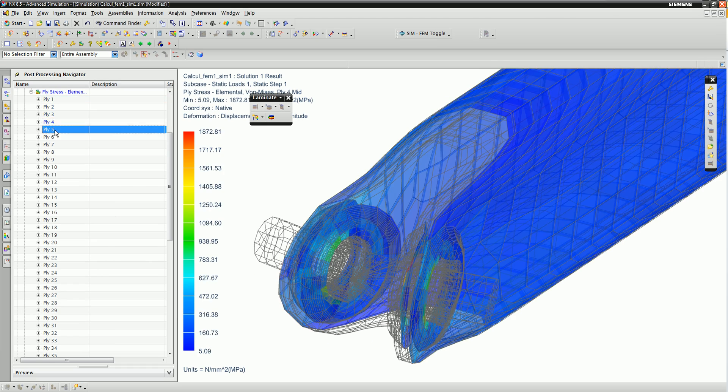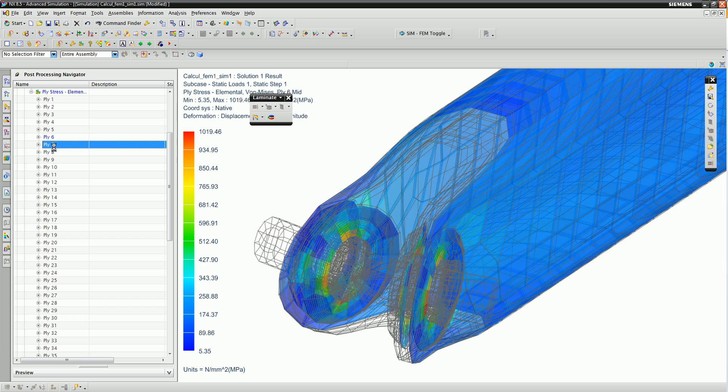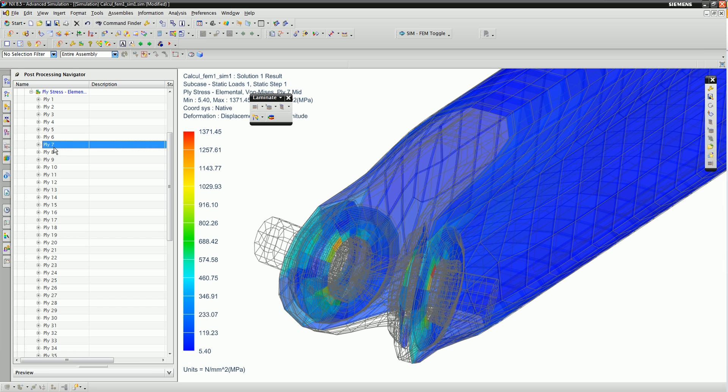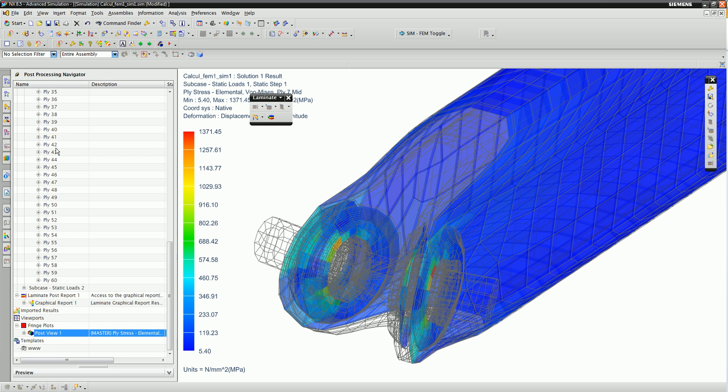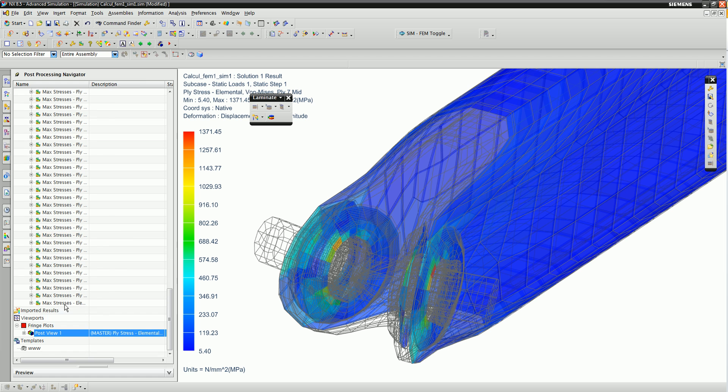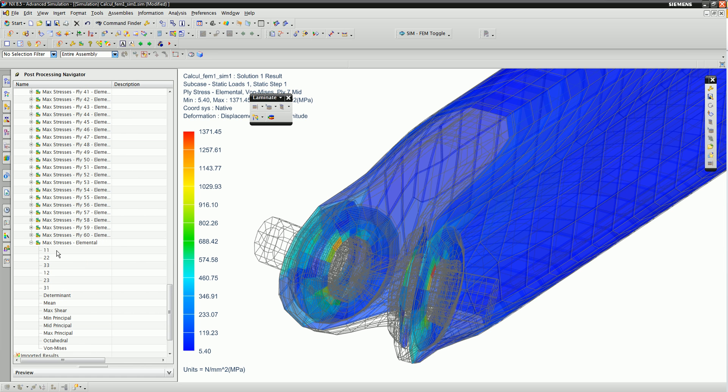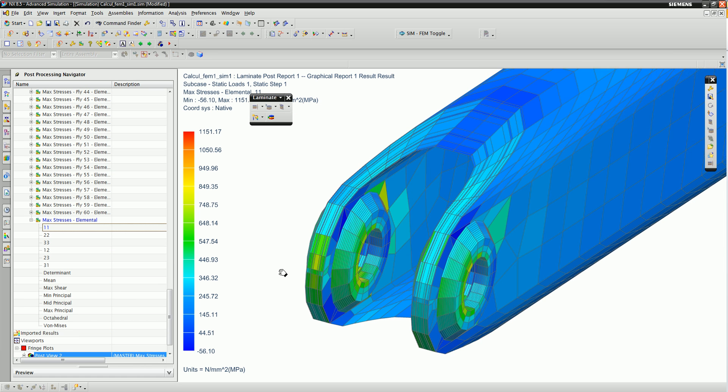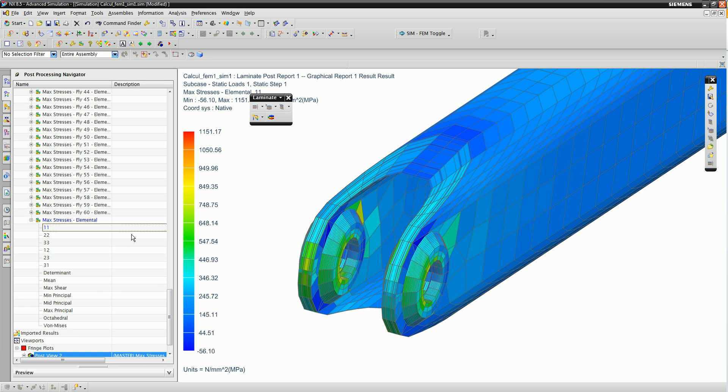So in the end, you can see how an integrated solution allows analysts and designers to collaborate efficiently on the complex task of performing structural analysis of composite products.